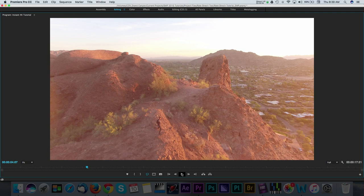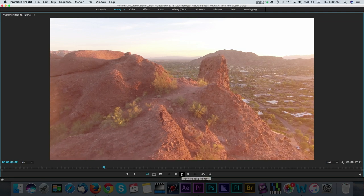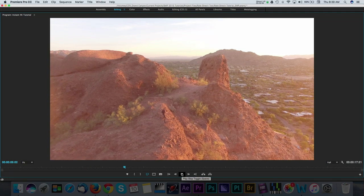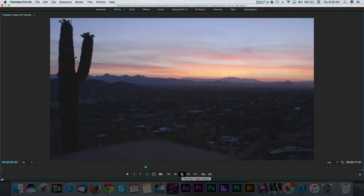Instant 4K allows you to convert low resolution footage into usable 4K footage. It works with both Adobe Premiere and After Effects.